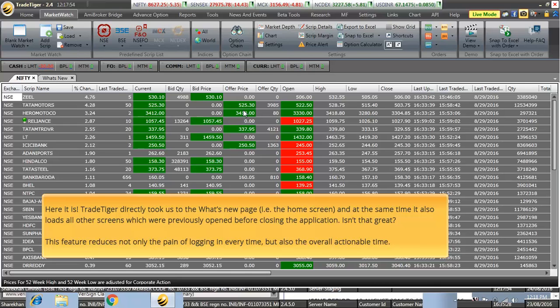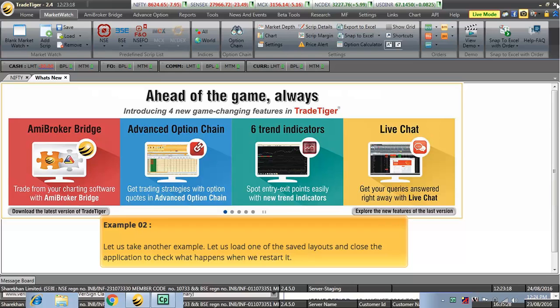This feature reduces not only the pain of logging in every time, but also the overall actionable time. Let us take another example.